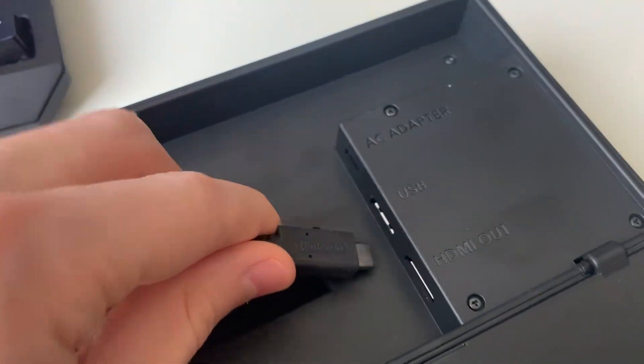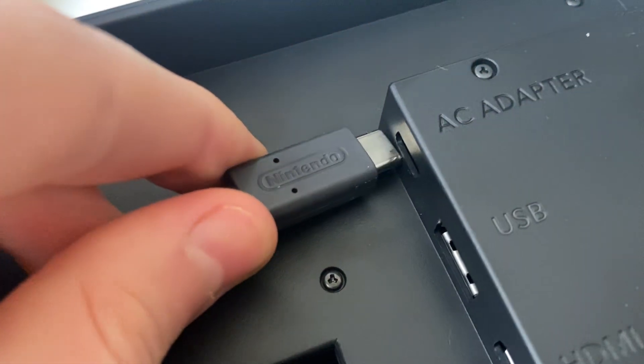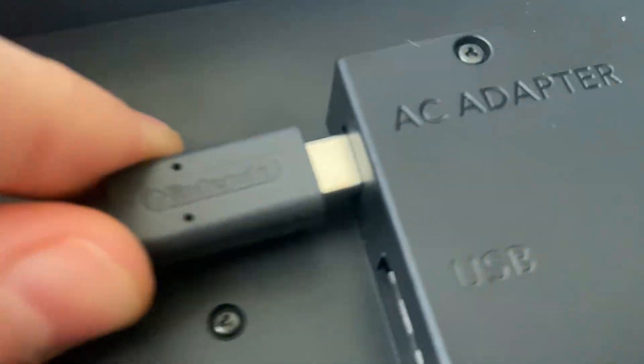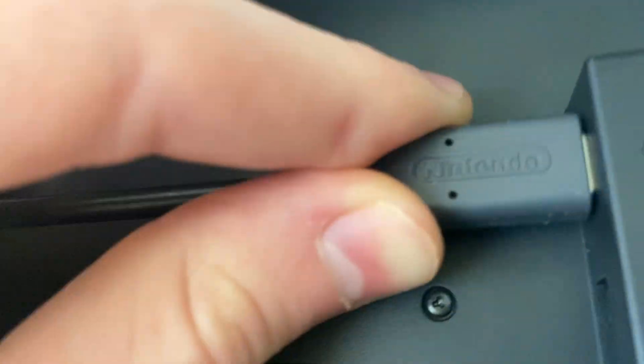Now it's super important that you push this in all the way. Some people just leave it sort of half plugged in. Make sure you fully push it in all the way and it clicks in.